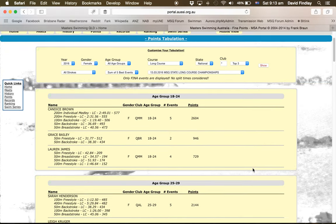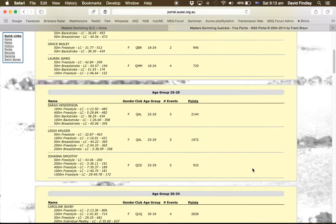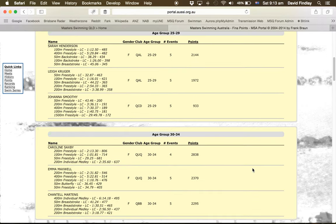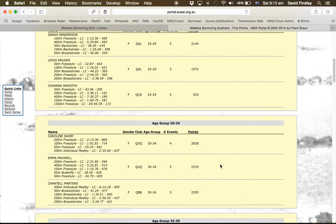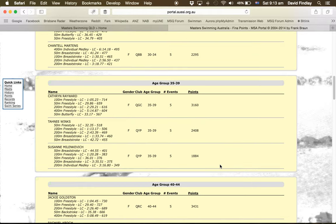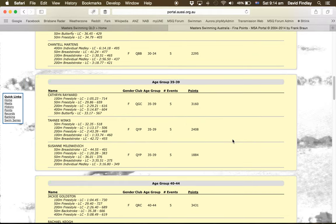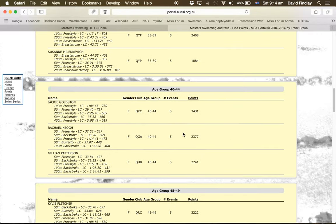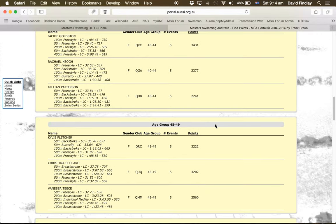And we just scroll down the page until we find the person with the highest point score. So then we've got Caroline Saxby, 2,838, Catherine Rayward, 3,160, Jackie Goldston, 3,431.